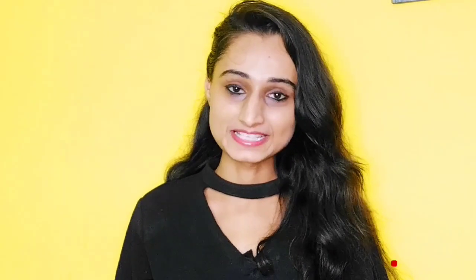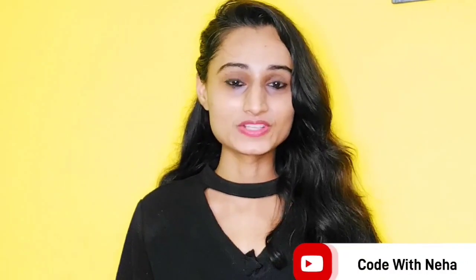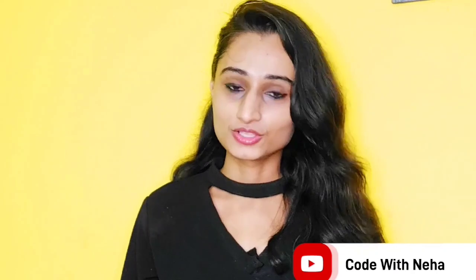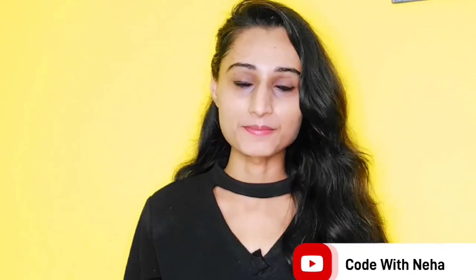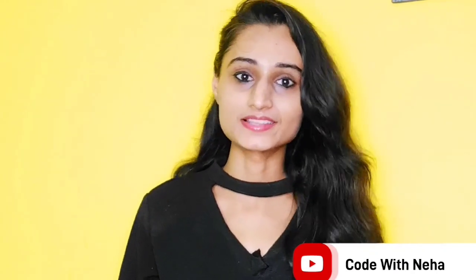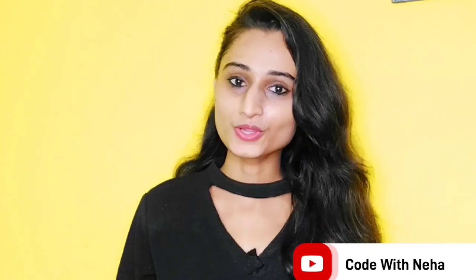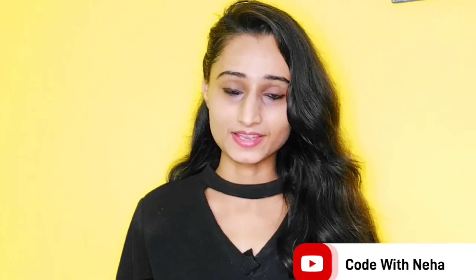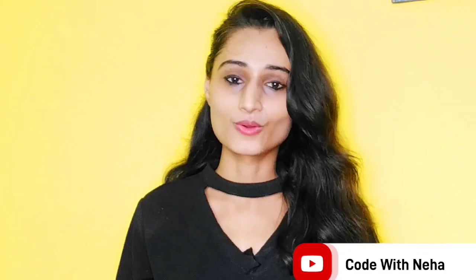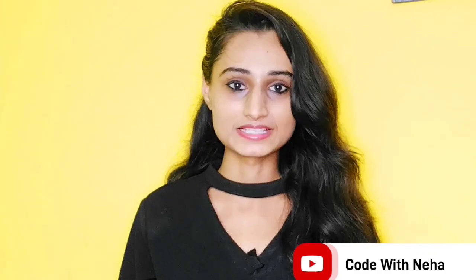Hello everyone, welcome back to my channel Code with Neha. So today I am back with another interesting topic. Hope you all will like it. So, without any further delay, let's get started.